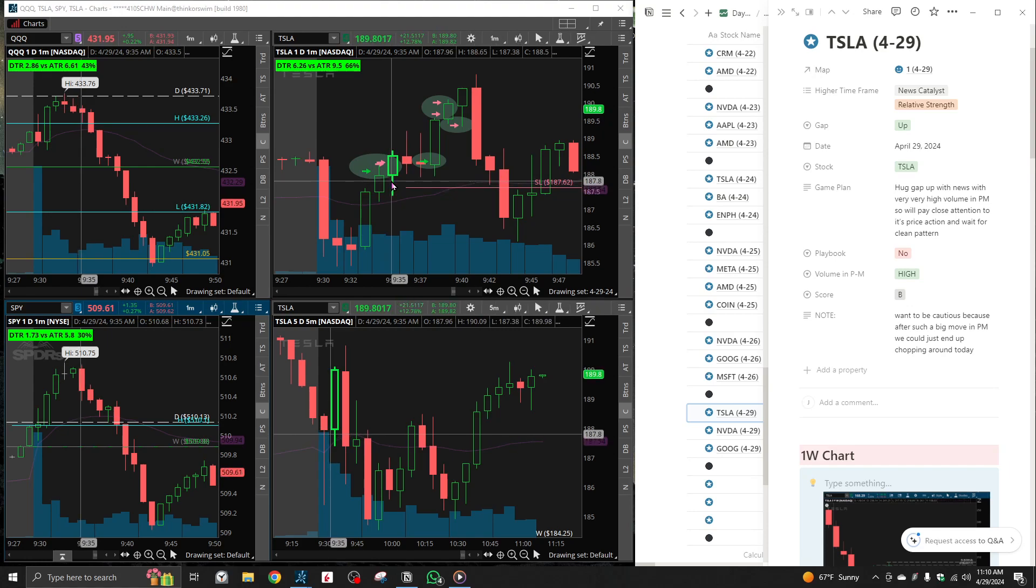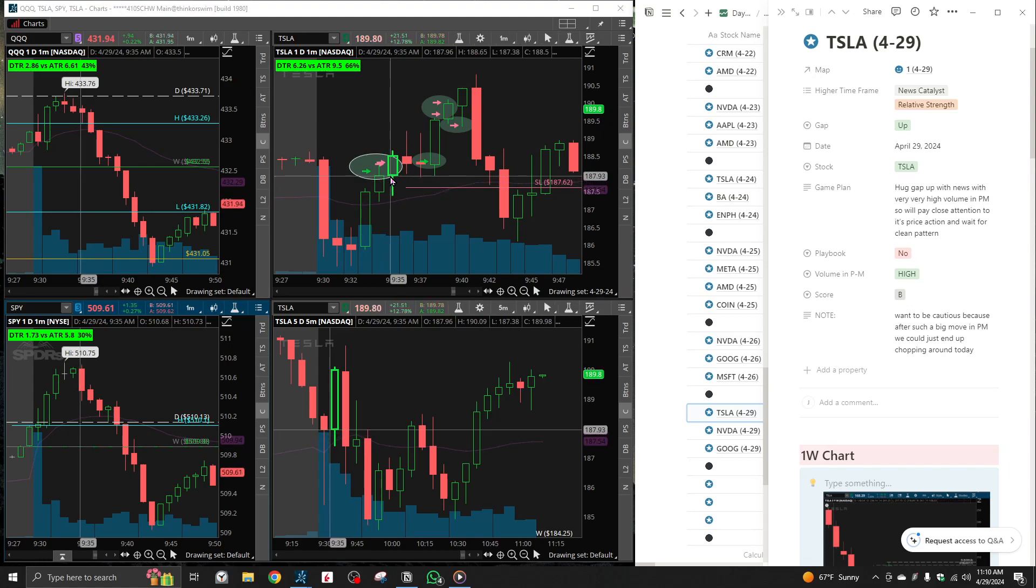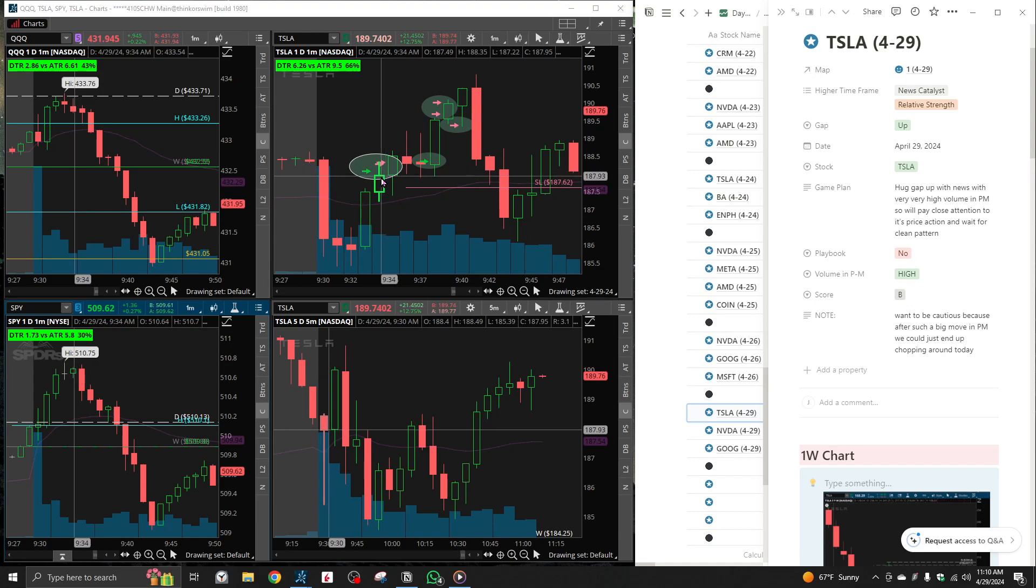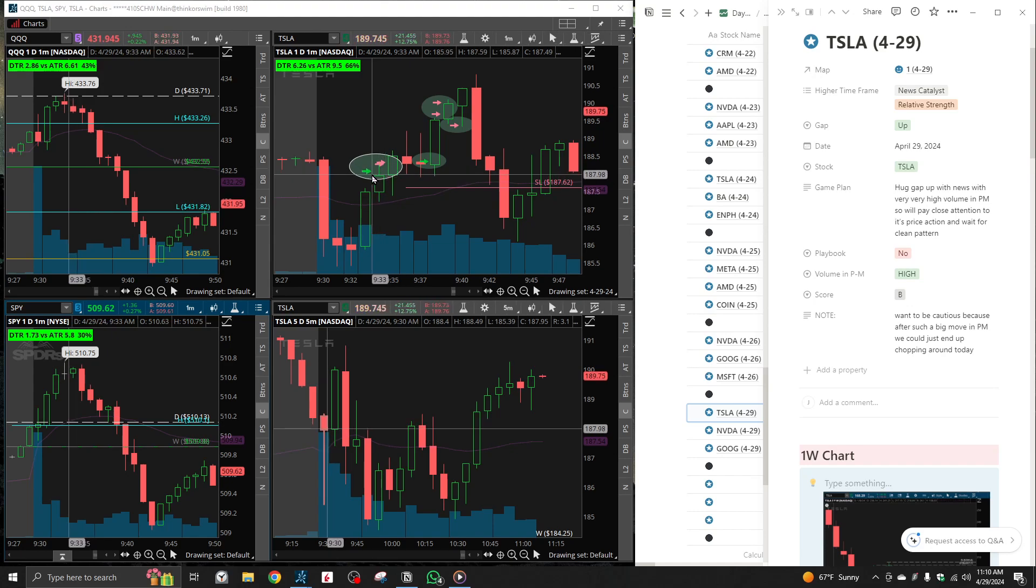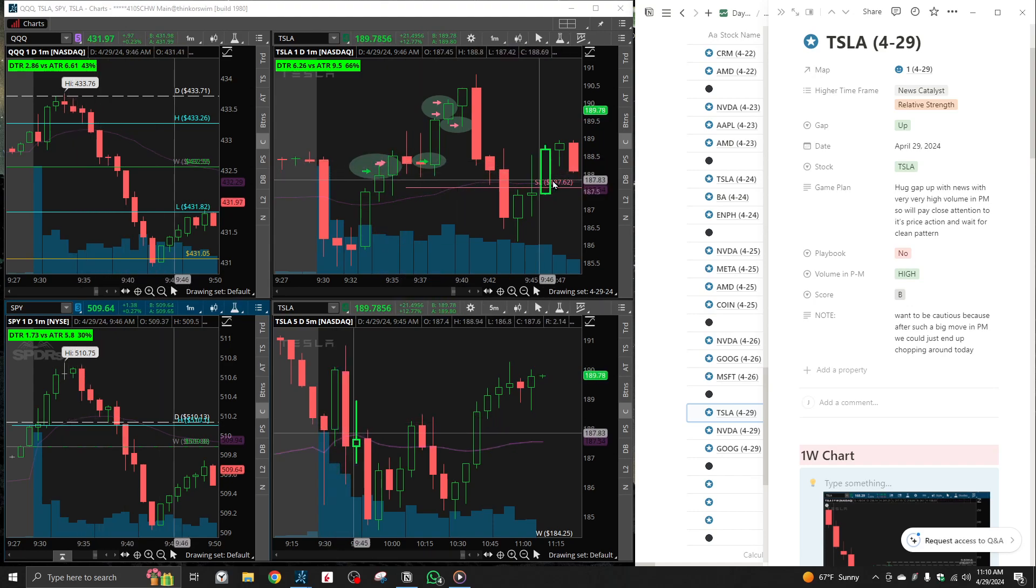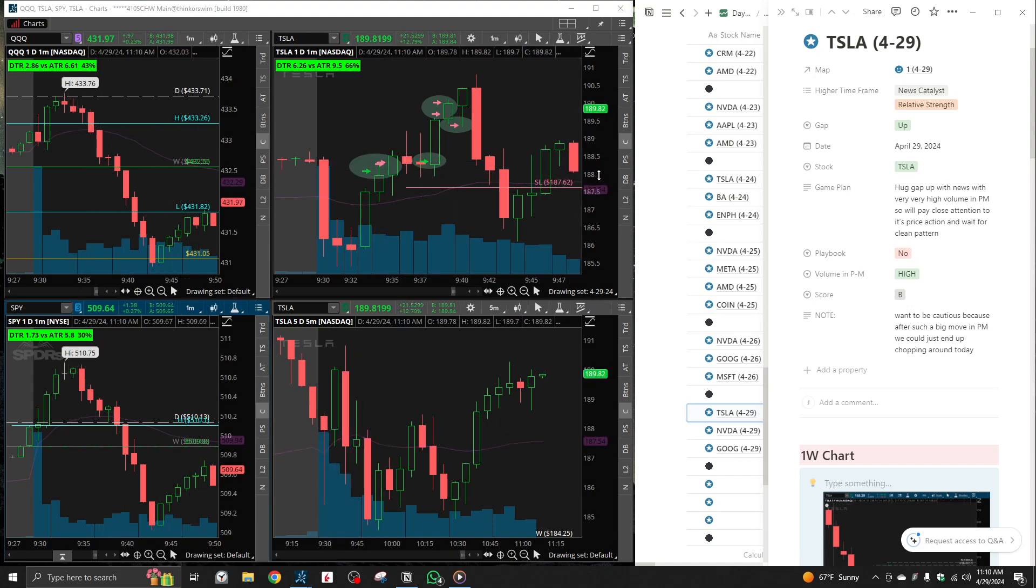But I do want to say that how I performed on this trade, that was beautiful. So what happened was that pretty much right as soon as I entered, I saw it having a very hard time holding above 188.